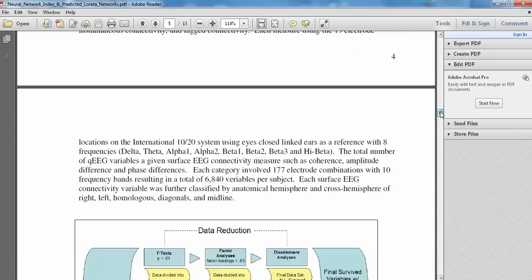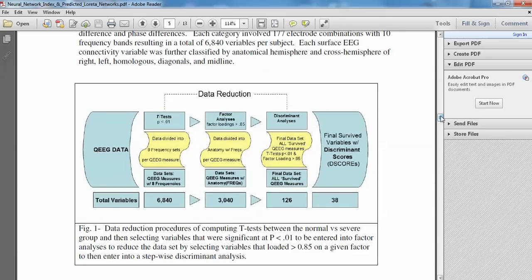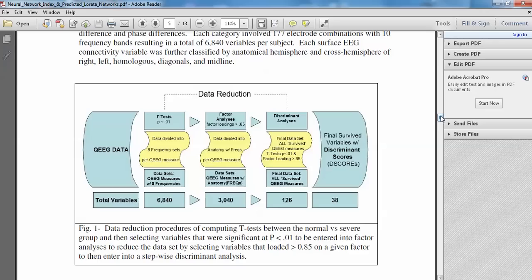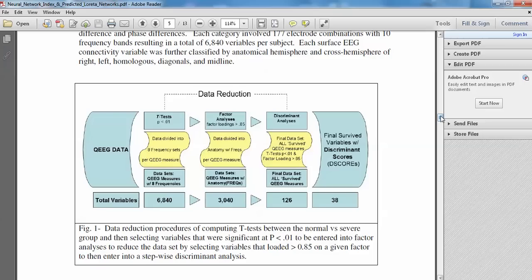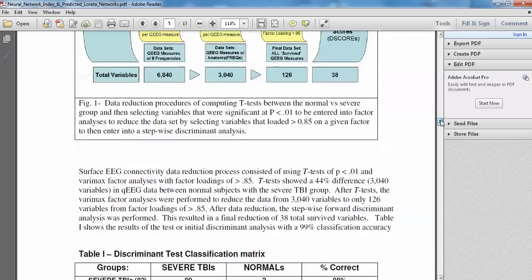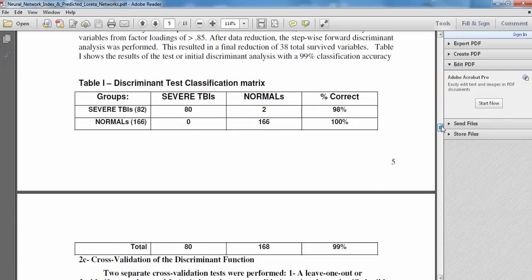We then created a test discriminant function based upon the surface EEG, in which you have to first reduce the size of the universe of measures. You want to obtain a 5-to-1 ratio or a 10-to-1 ratio of subjects to variables. In order to do that, because there's a lot of measures in EEG, you would take the severe and normal subjects. We did t-tests between them. Based on which variables were 0.05 or 0.01 significant, we selected those variables. We then did a factor analysis on those variables to reduce the redundancy further. We took the highest loading variables on the factors and then put those into the discriminant function.